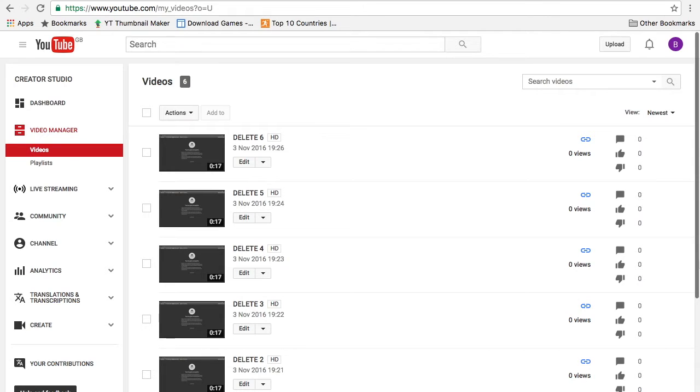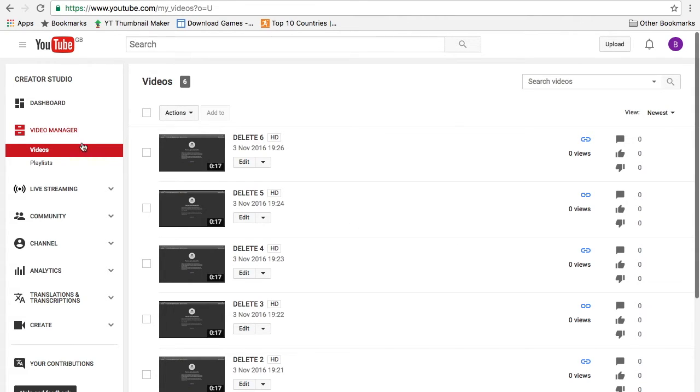Hey guys, welcome back to MrPhil360. In today's video I'll be showing you how to delete a YouTube video. So what you're going to want to do first is go on to video manager.